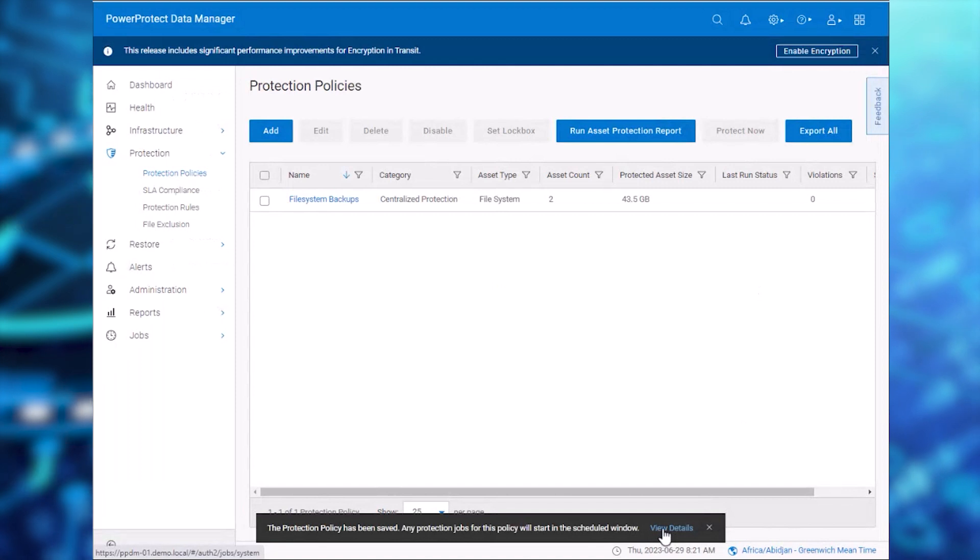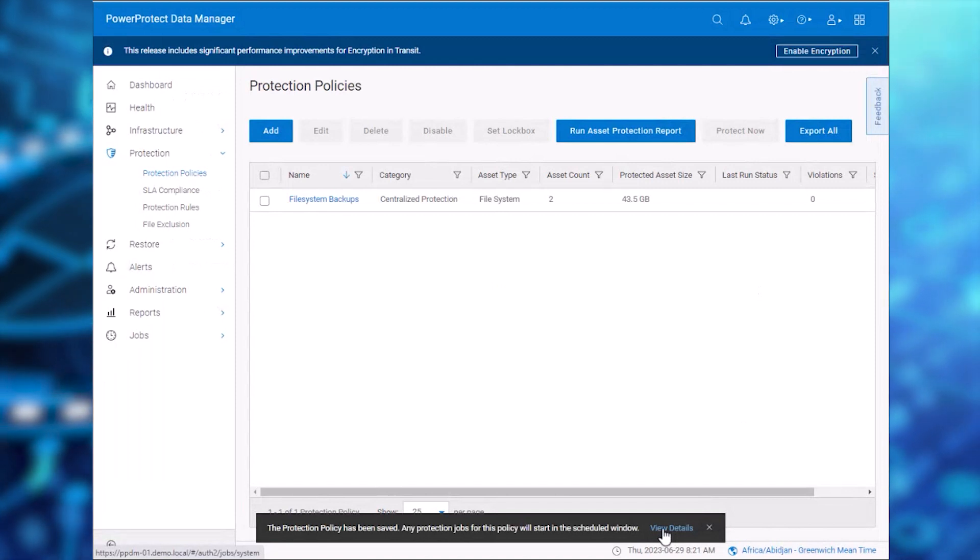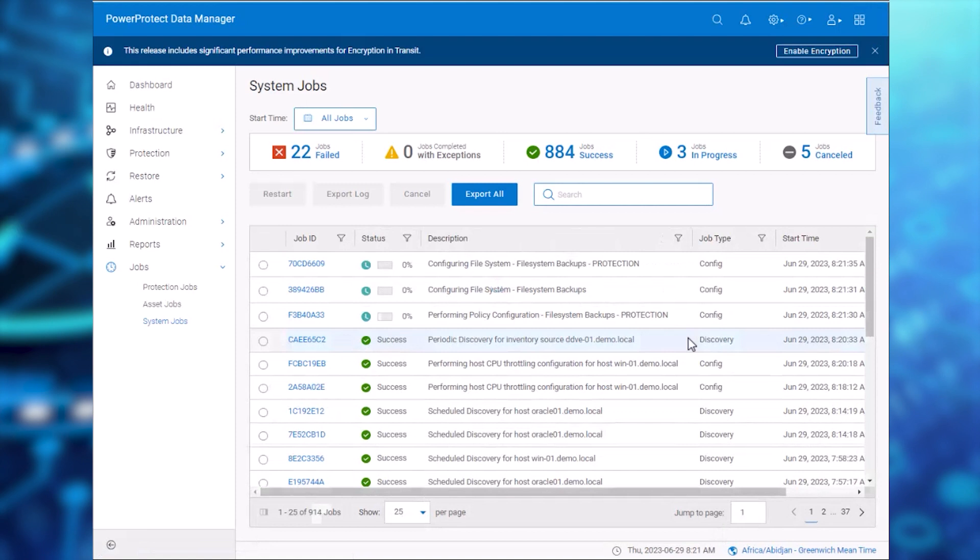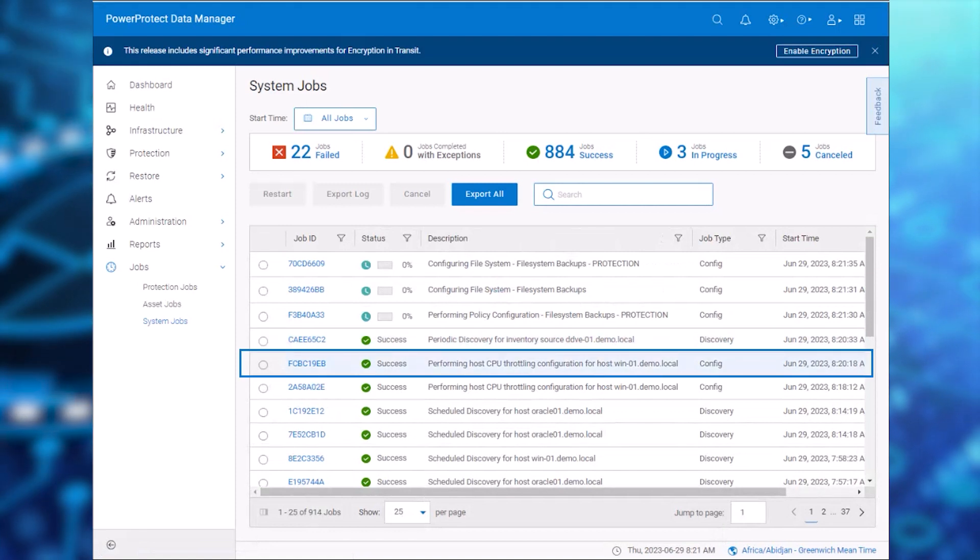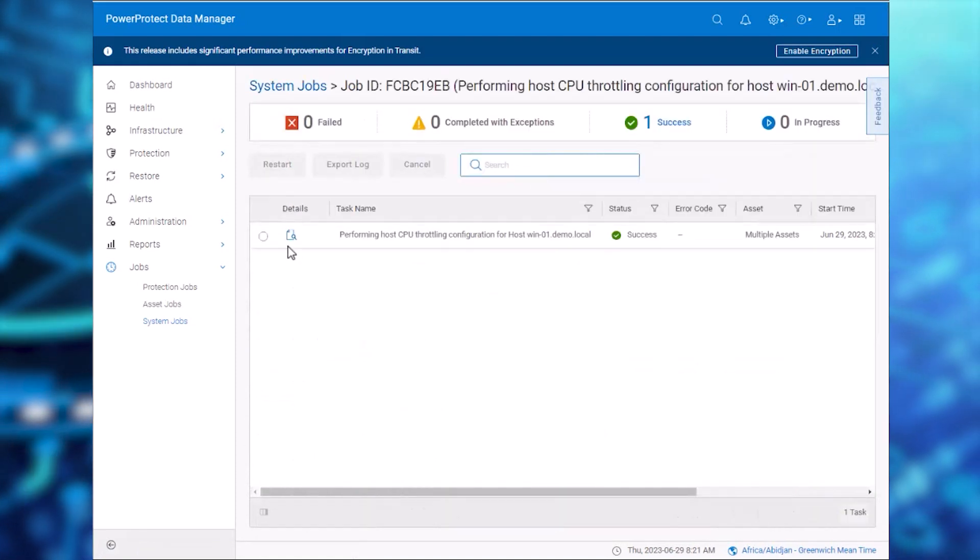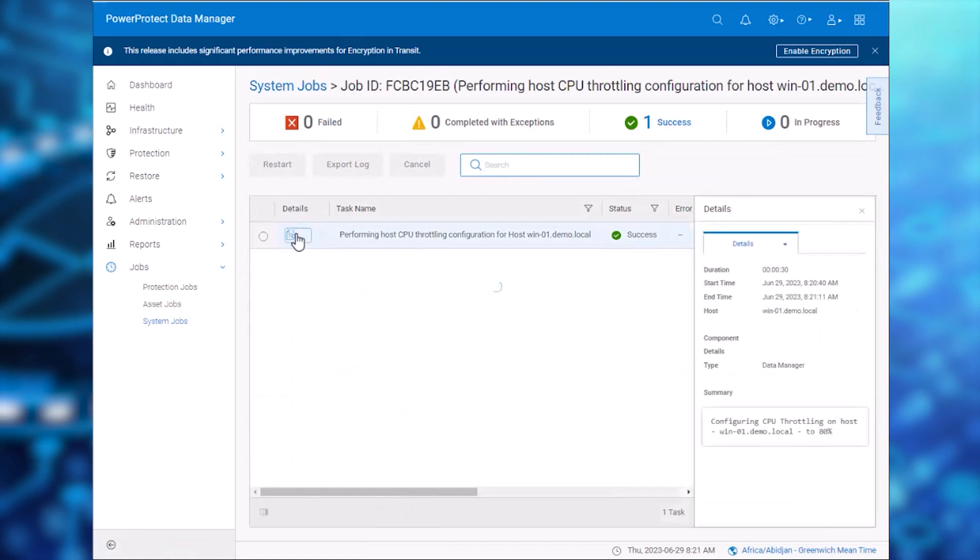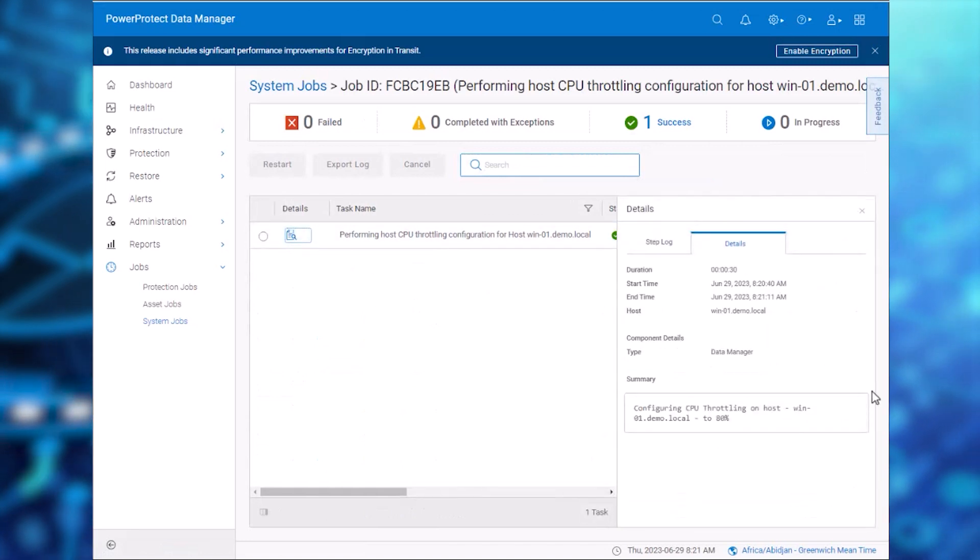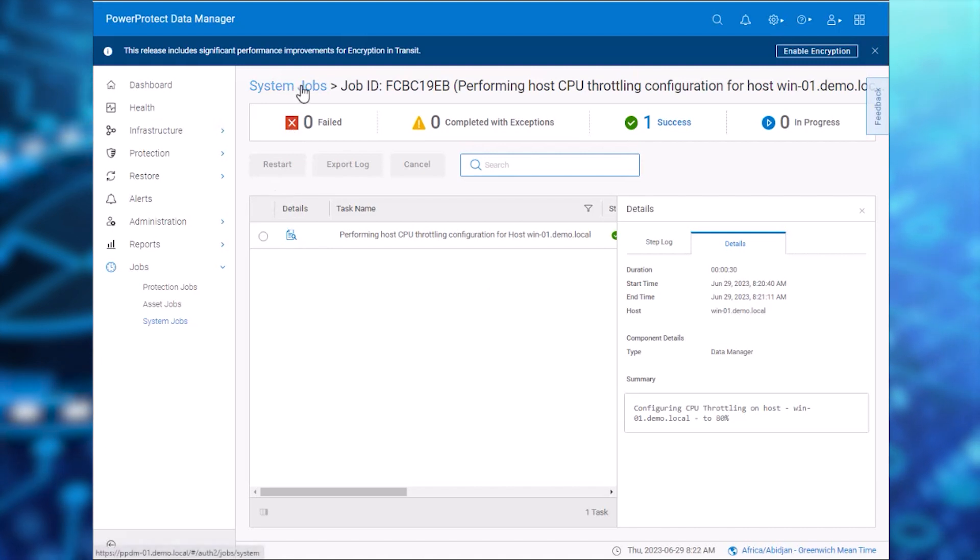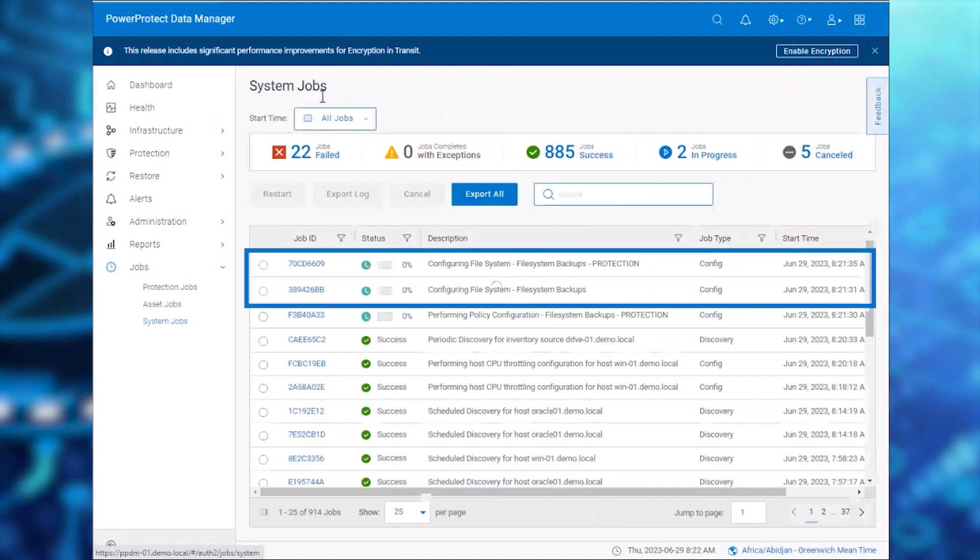At the bottom of the screen, we click View Details to monitor the system jobs. We can also now see a job for the backup throttling configuration. Let's check the details to confirm the throttling set. After checking the values, we wait for the policy configuration jobs to complete.